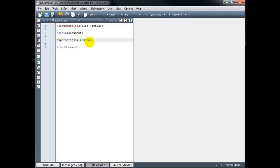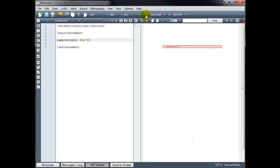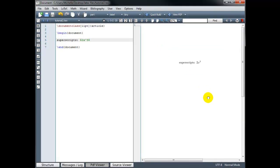The math mode code appears green and the text mode appears in black. Let's build our document to check and see how it looks. I'll zoom in so we can see it more clearly. That looks good — 2x cubed. Remember, when we use single dollar signs to surround the code, we're in inline math mode, so our math appears on the same line as our text. If we wanted to set this apart and have the math on its own line, we would want to be in displayed math mode.